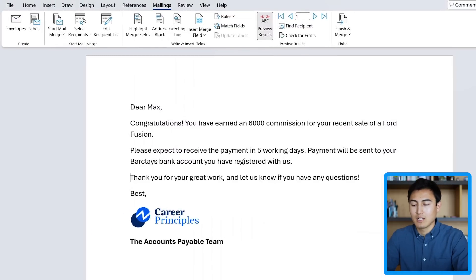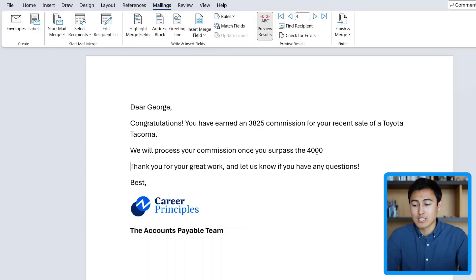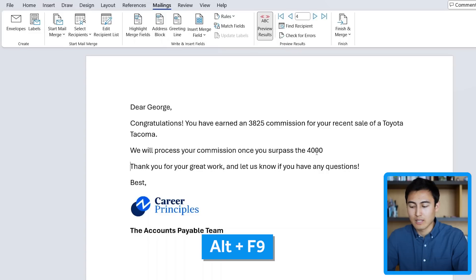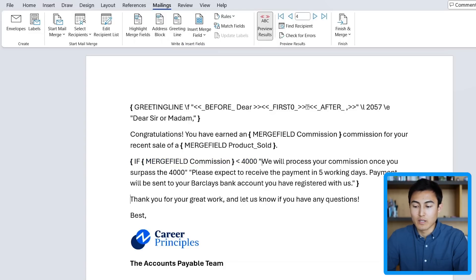Let's test this out. Max is over $6,000 so that's fine. Going to the next one, Charles is OK. But as soon as we get to George, you can see the message is different — it now says 'we will process your commission once you surpass the $4,000.' You can see how powerful a rule can be. To see behind the scenes of how this works, press Alt+F9, and you'll notice it shows a few different conditions — wherever we have merge fields it clearly shows something slightly different, and there's an if-statement that changes based on whether it's less than or above $4,000. Press Alt+F9 again to deactivate the behind-the-scenes view.